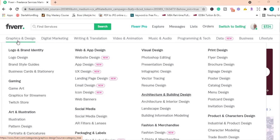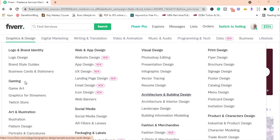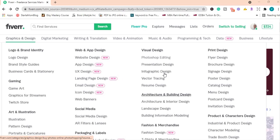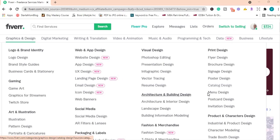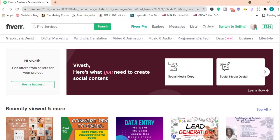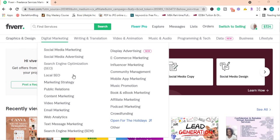Under graphics and design, you can offer logo design, business cards and stationery, pattern design, website design, email design, social media design, Photoshop editing, resume design, flyers, brochures, menus, catalogs, invitation design. You name it, the platform has it. So you are not short of services that you can offer.